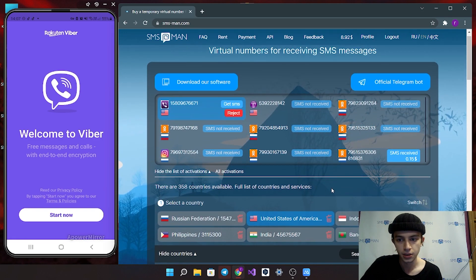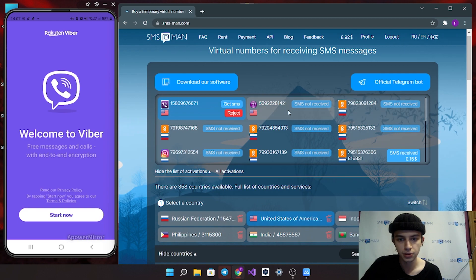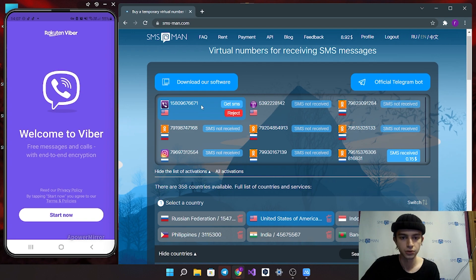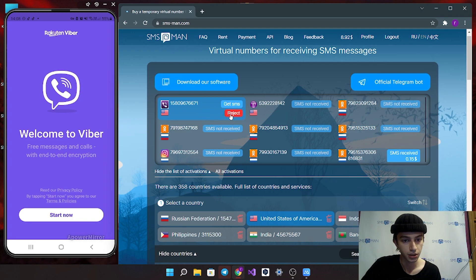In the header of our website, you can see number you bought. If you want to reject number, click reject button here.